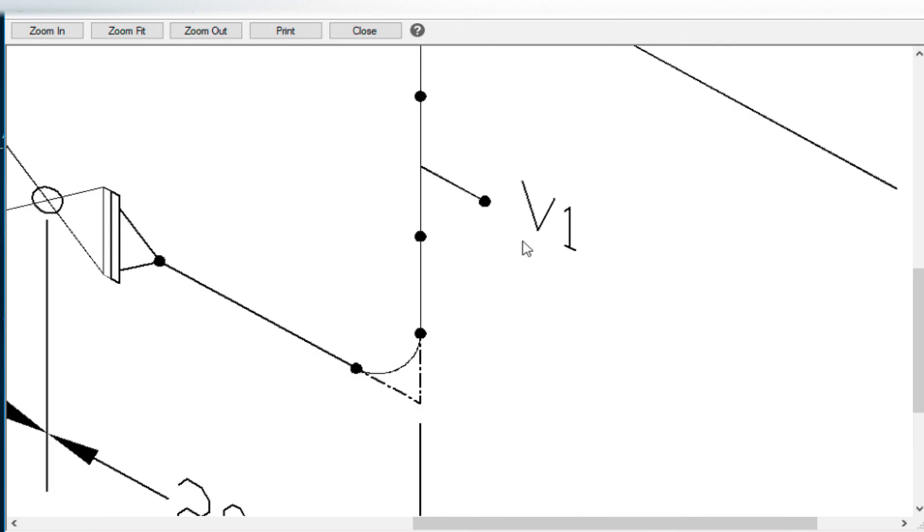And you can see, there's our isometric drawing there. Now if I wanted to turn this center line off, you know before I plotted.